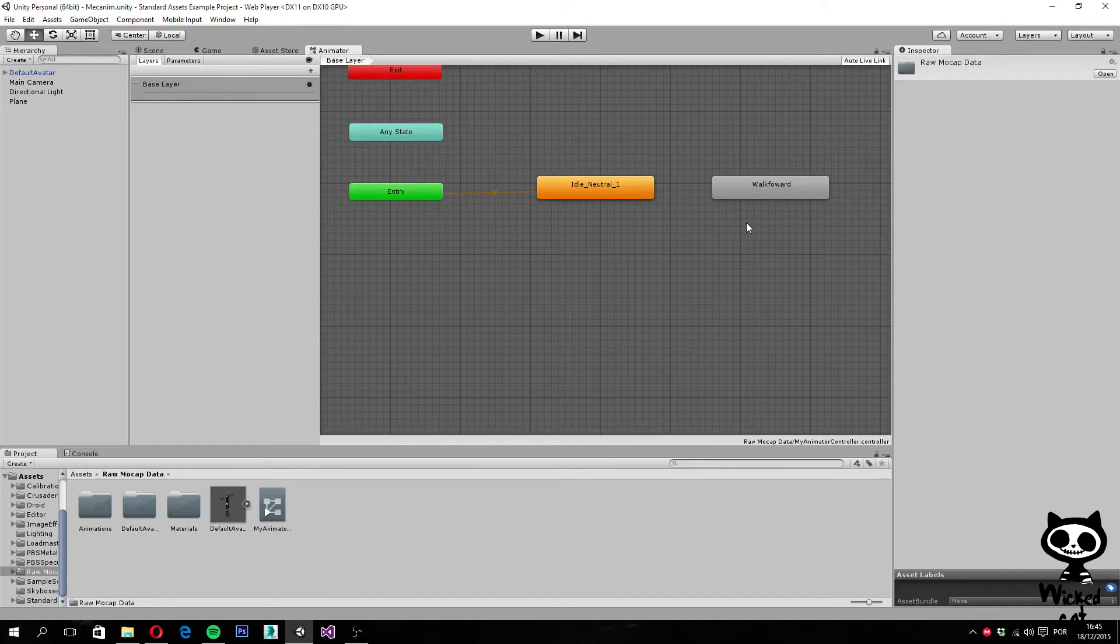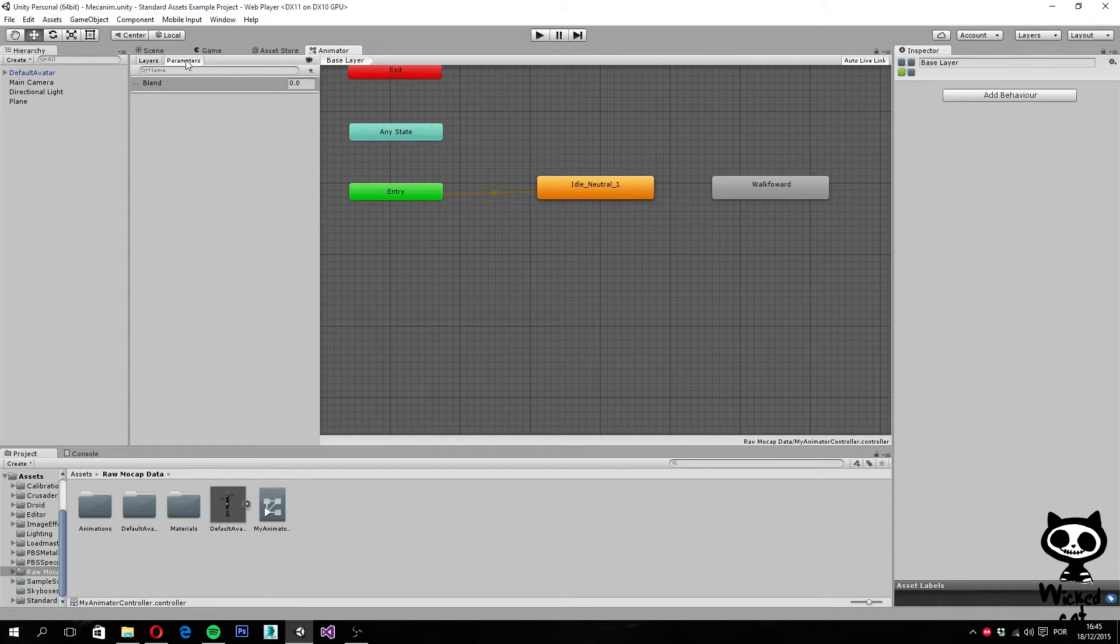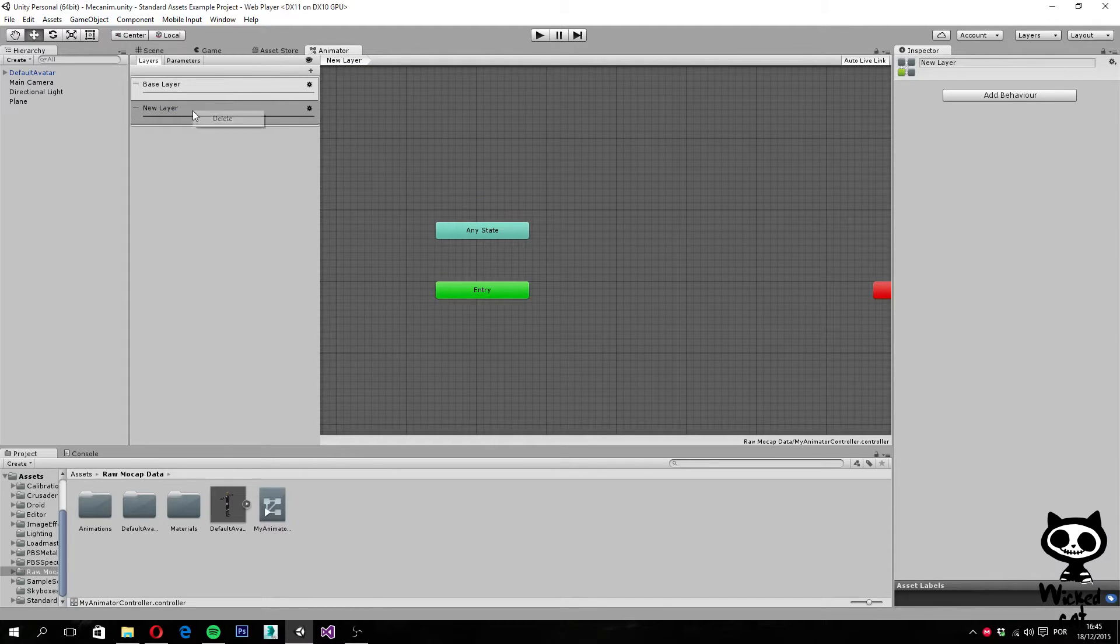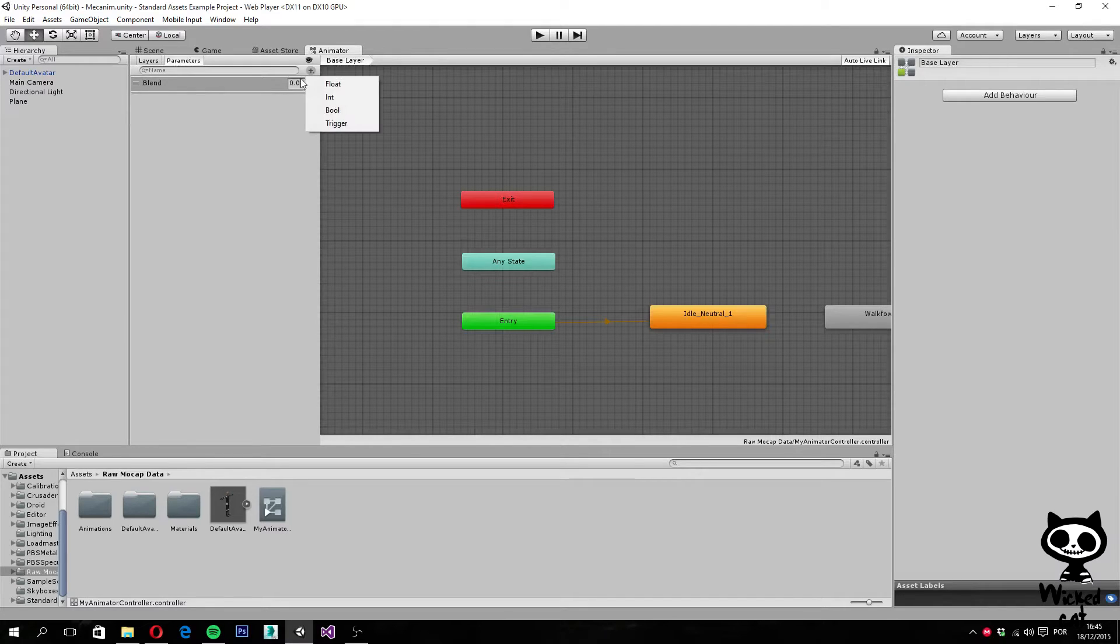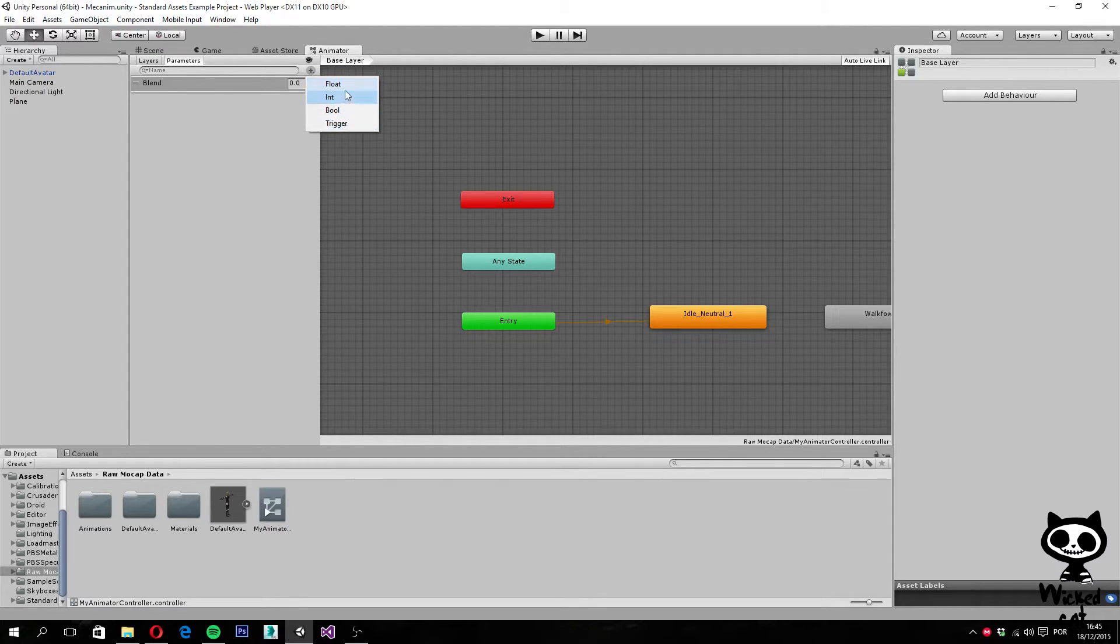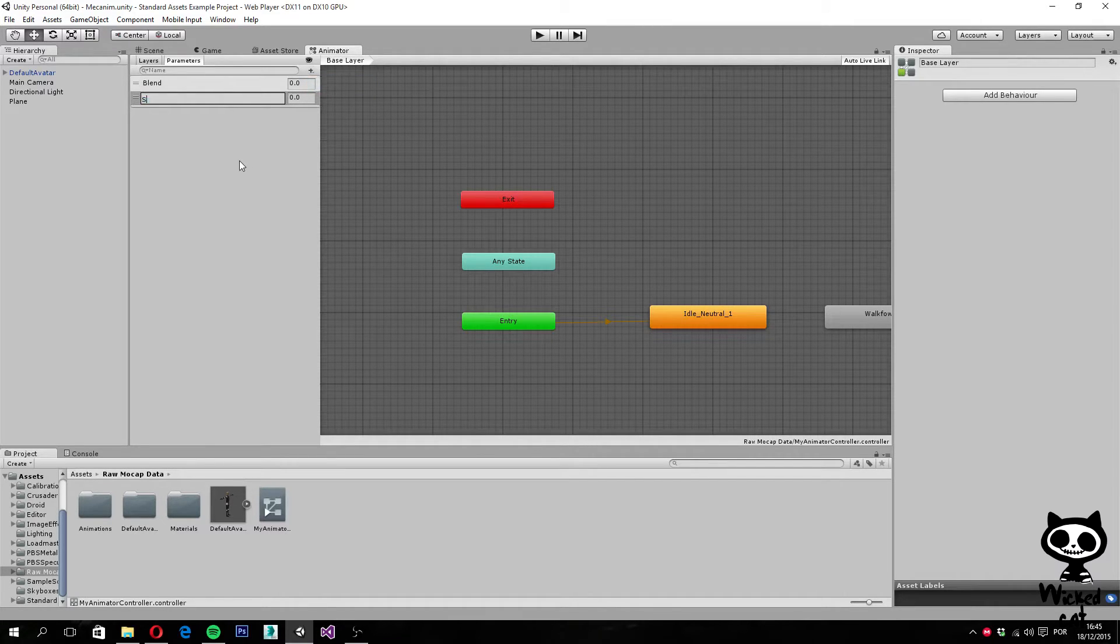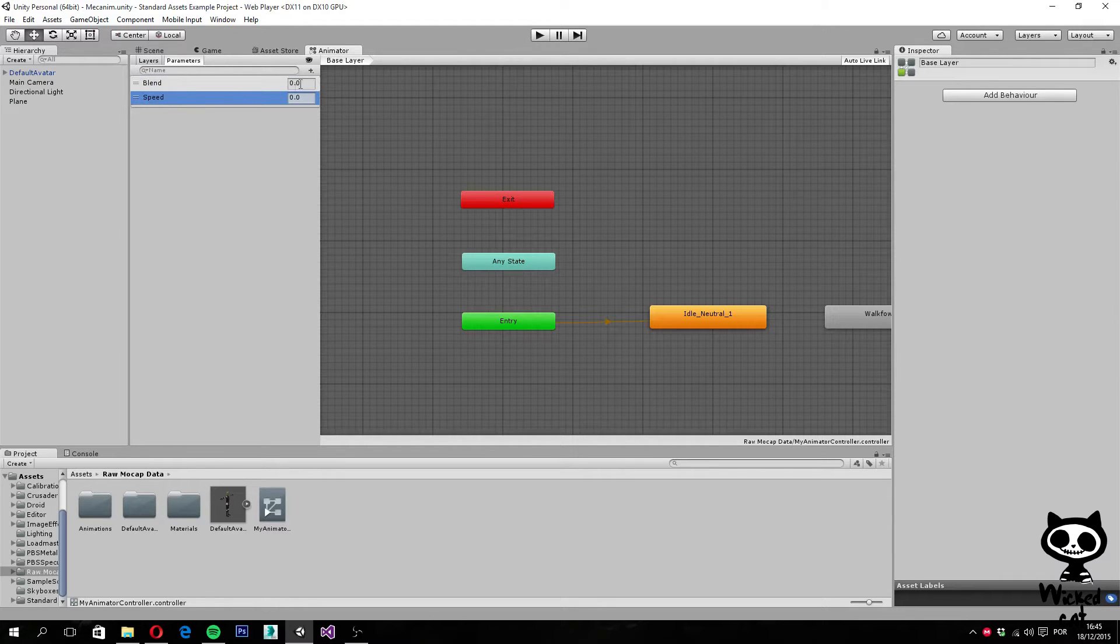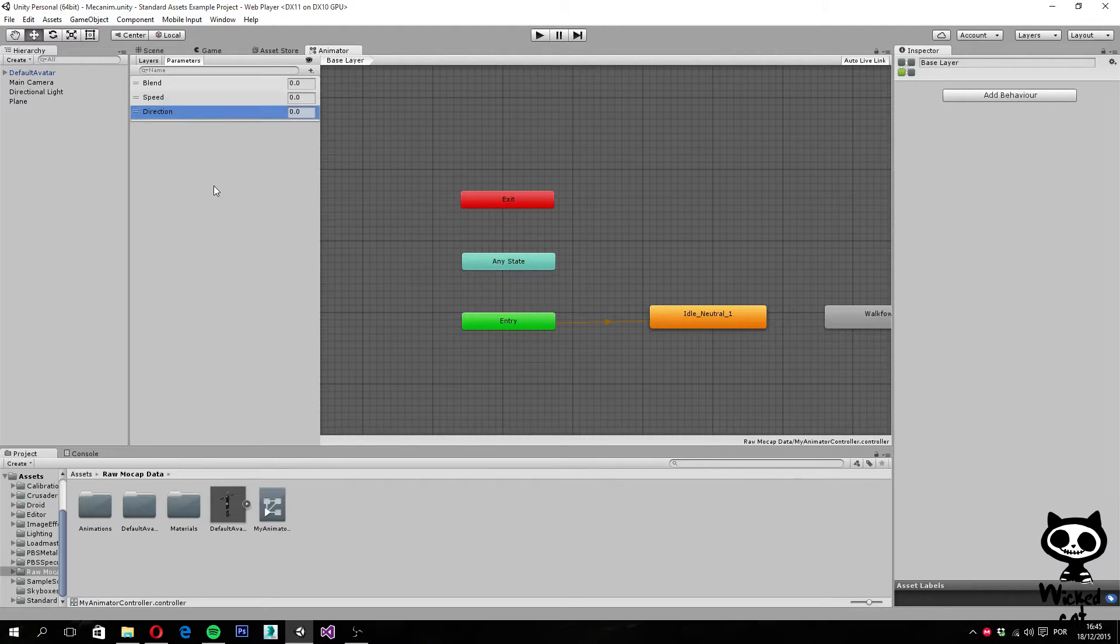The first thing we need to do is on the animator view, create two variables. In order to create variables here, I am going to create parameters and create a new parameter. As you can see we have several types: float, int, bool, or trigger. I want it to be a float, and I want to call it speed. Now I am going to create another float, this time direction. Alright, so we have speed and we have direction.